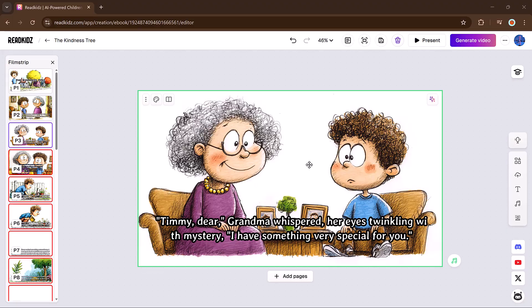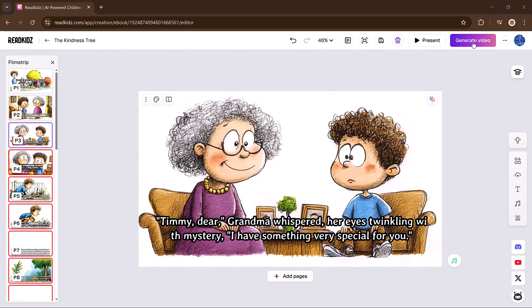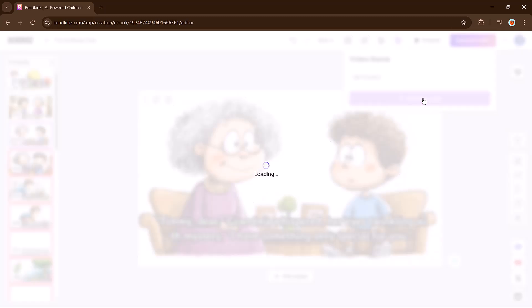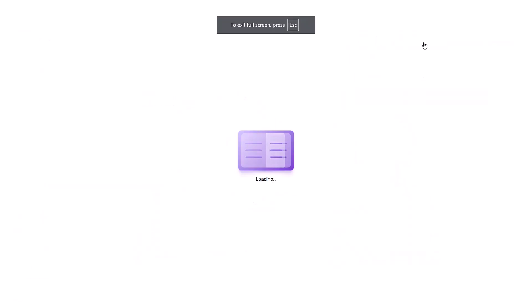Once your slides are all set with narration, it's time to turn them into a full video. Click Generate Video at the top. You can also export your story as a PDF.